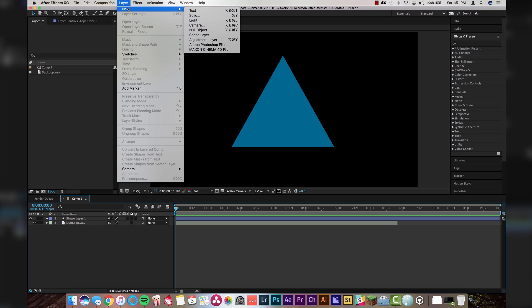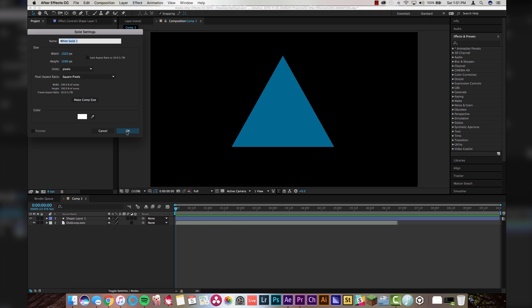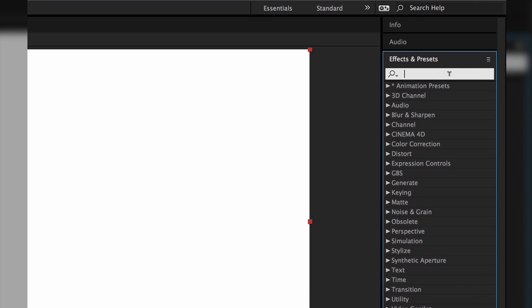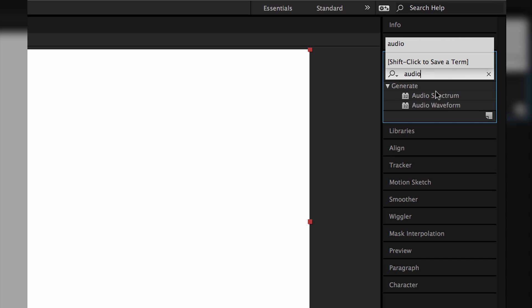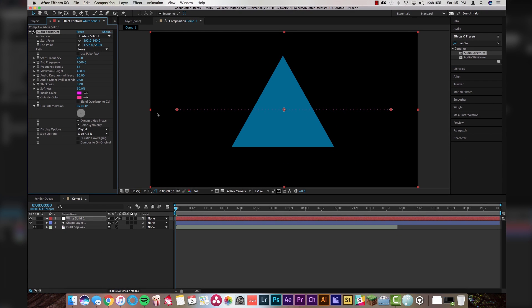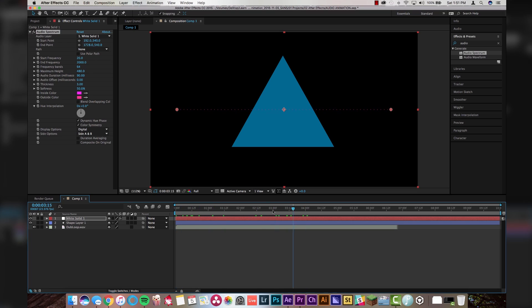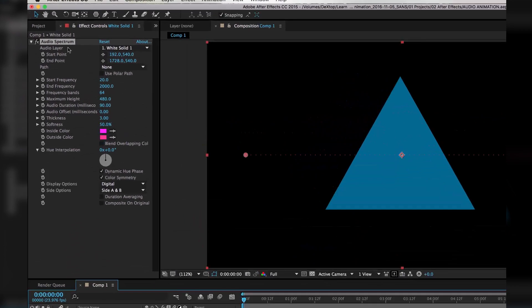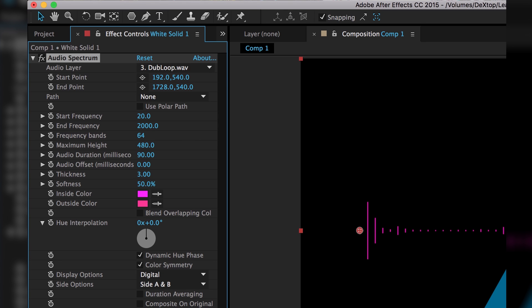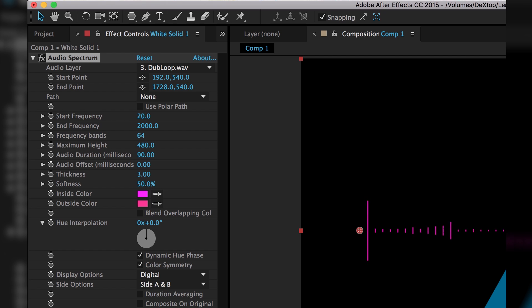Step four: go to layer, go to new solid. You can make it any color you want — let's make it white. Then come up to effects and presets, type in audio, and drag audio spectrum right onto your new solid. It will create a dotted line. Right now it does nothing if I scrub through the composition, but let's change that. We're going to set the audio layer — instead of it being from white solid one, you're going to link it to your music, mine's dubloop.wave. And as you see, something happens now. If I scrub through, you can see it's starting to move.